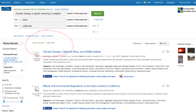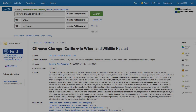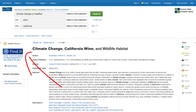Once you've found an article that looks relevant, select the title to access the full text. If you don't see the article in the database, click find it to search all the library's resources.